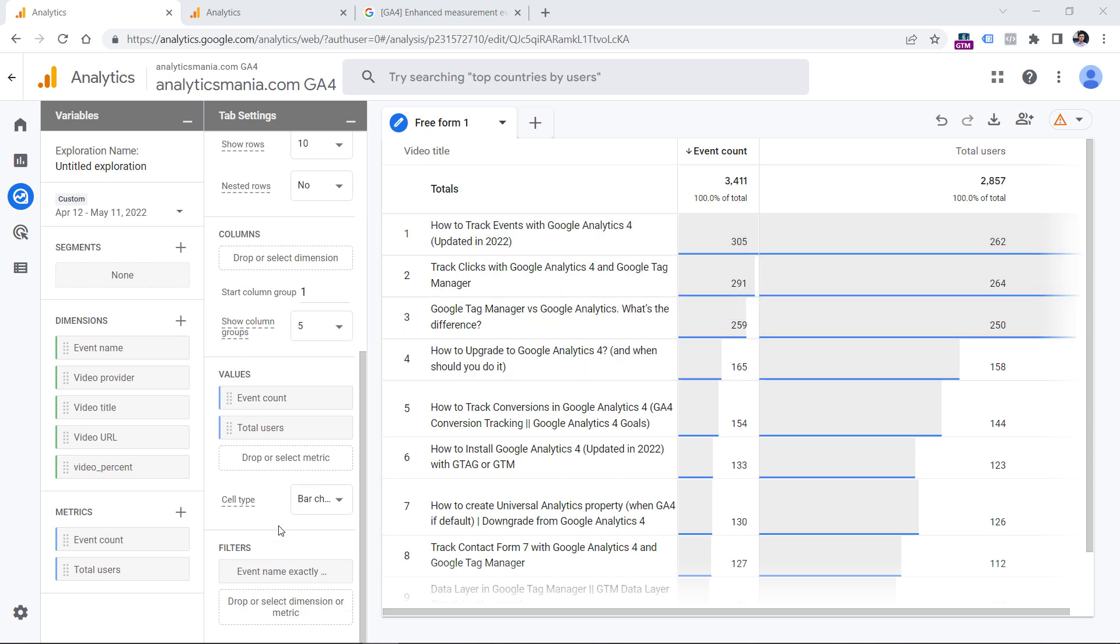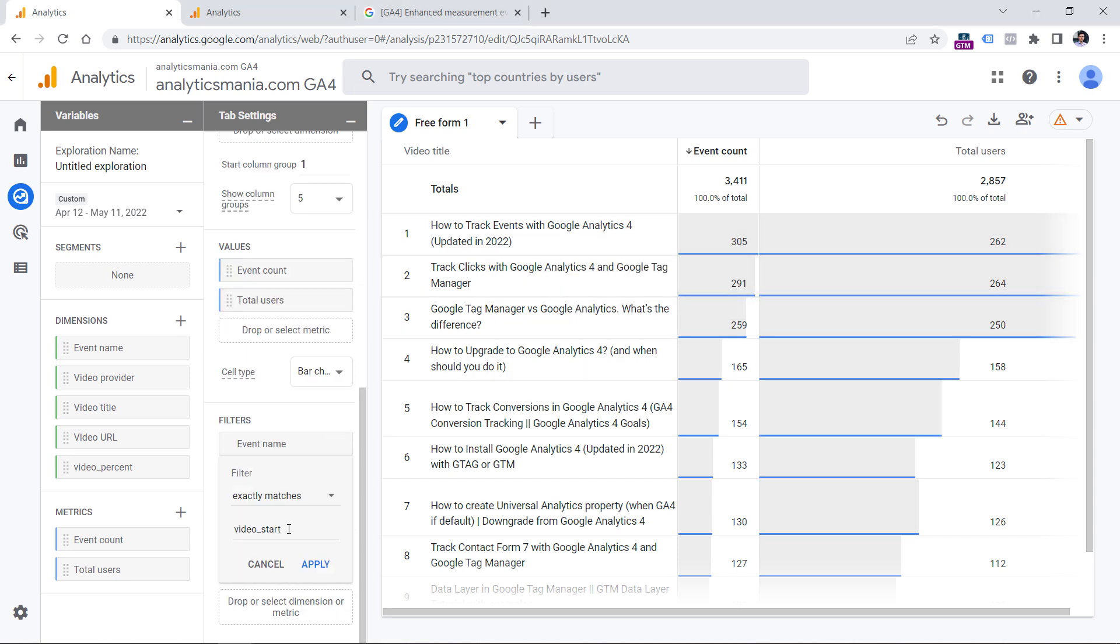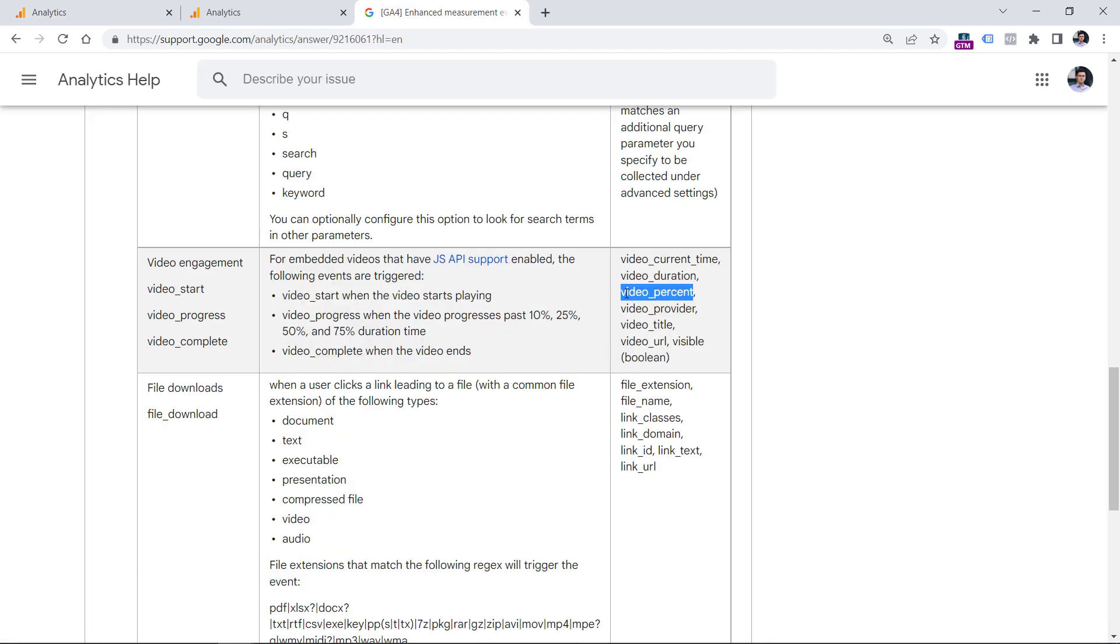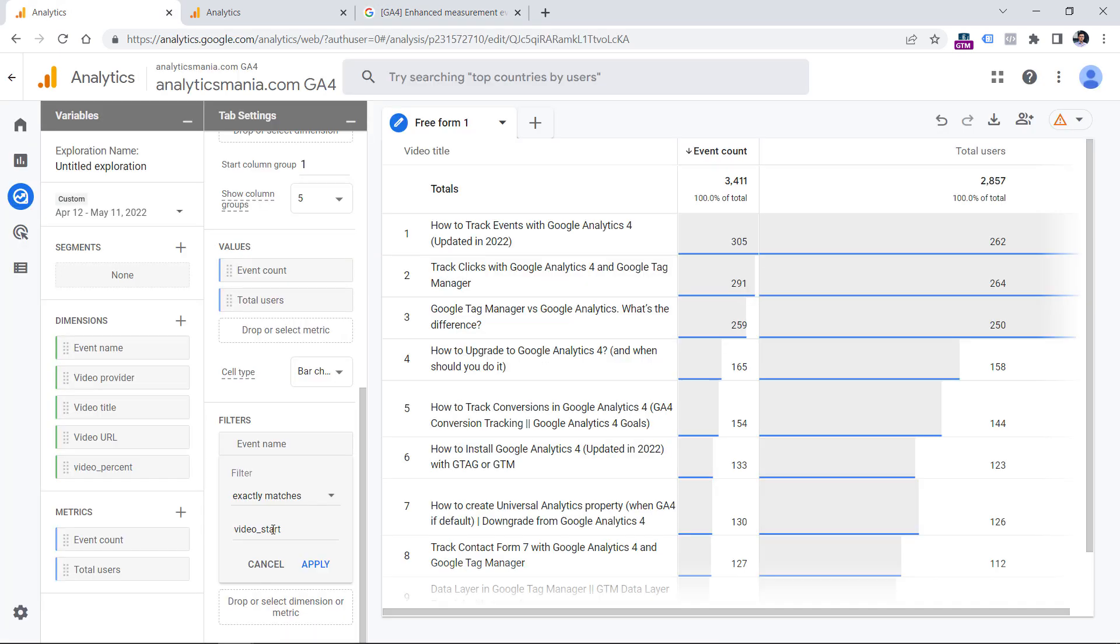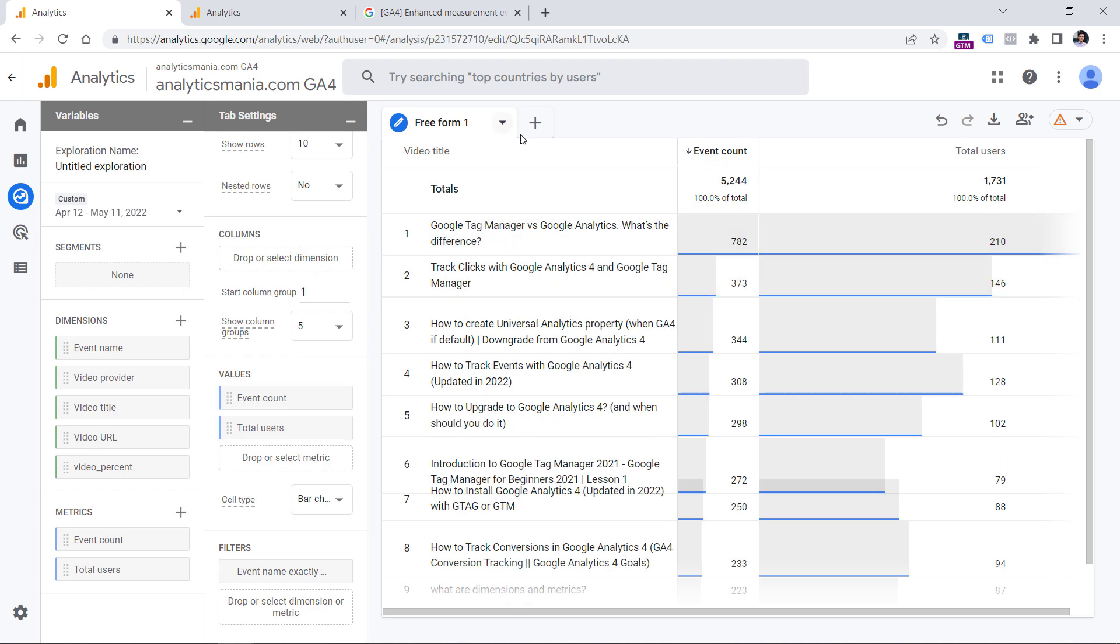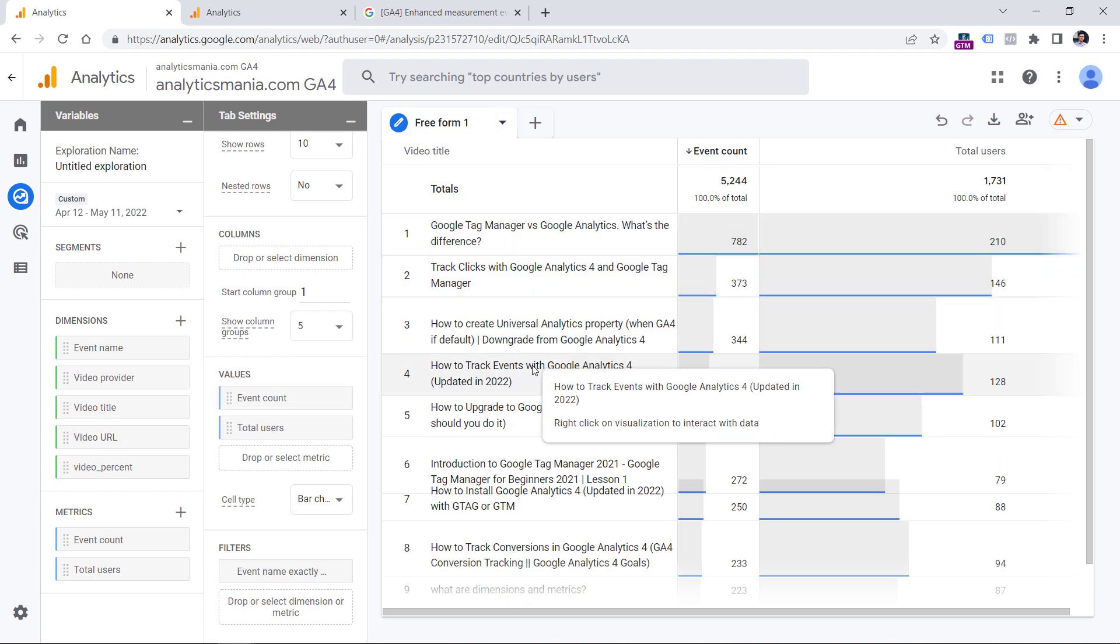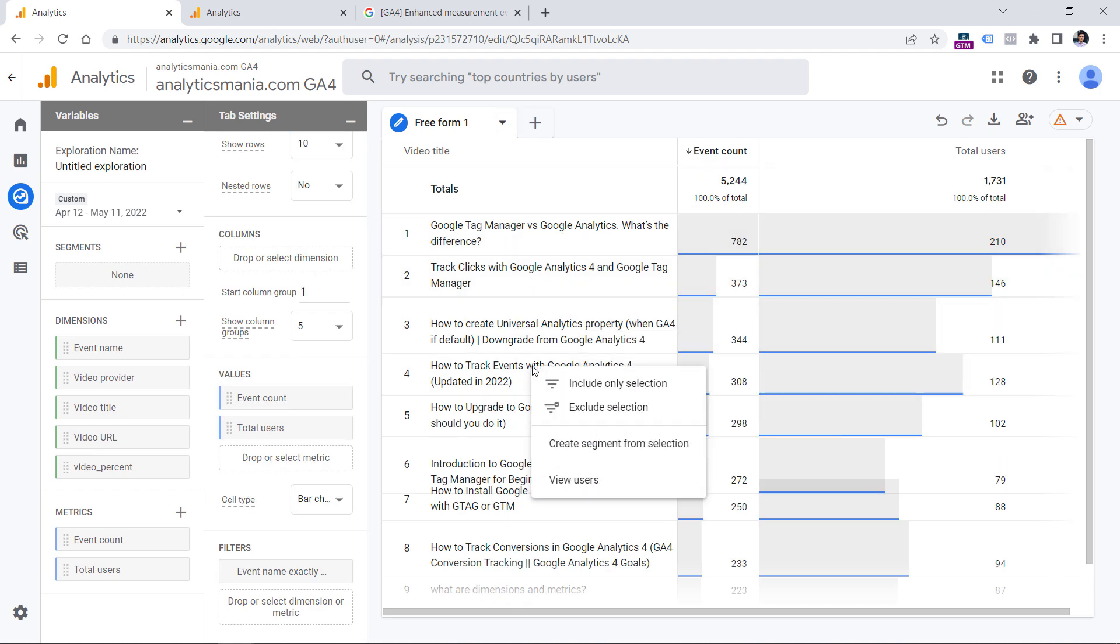So to do that, first of all, I would need to go to filters and switch from video start to video progress because that is the event that is automatically tracked by GA4. So I will enter video progress, click apply. And then I can do, for example, right click right here, and then include only selection.